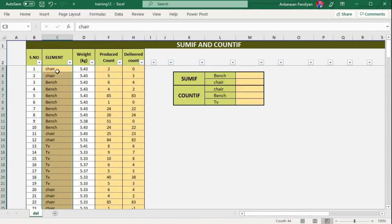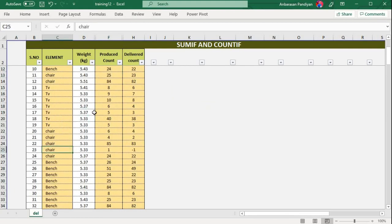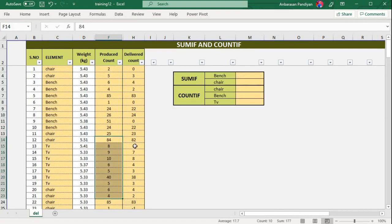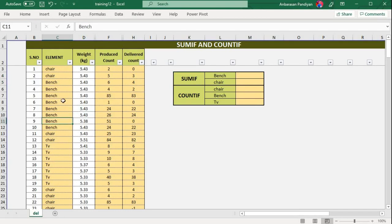So, for bench, I have the total produce. For TV, I have the total produce — how much is the total delivery. Let's look at SUMIF: in this condition, if bench is there, this data is summed. If bench is there, this data is sum.